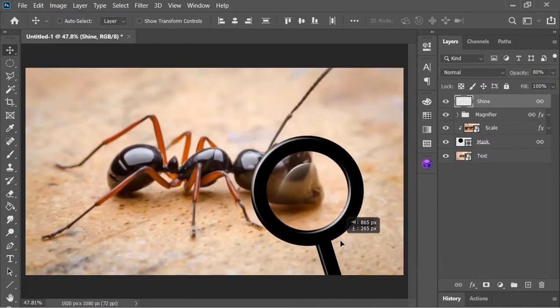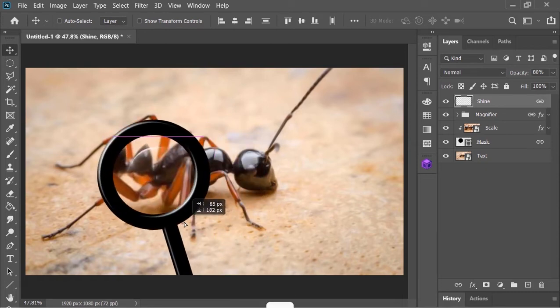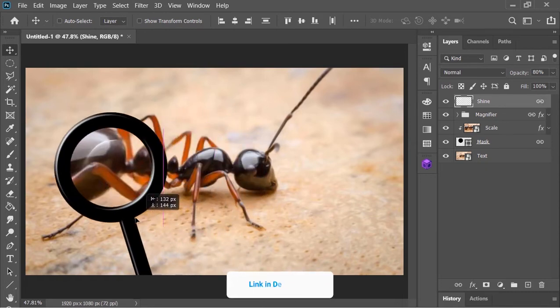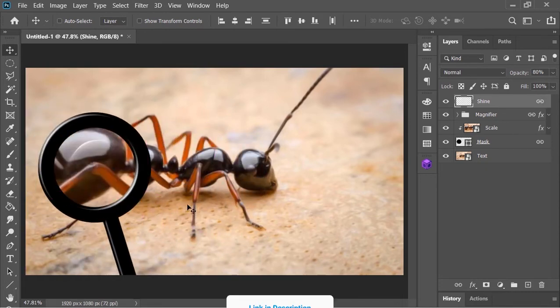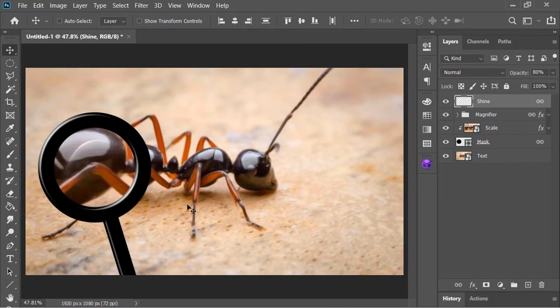So if you want to download this project file or template, check the link in the video's description. It is absolutely for free. Now let's jump to the video and get started.